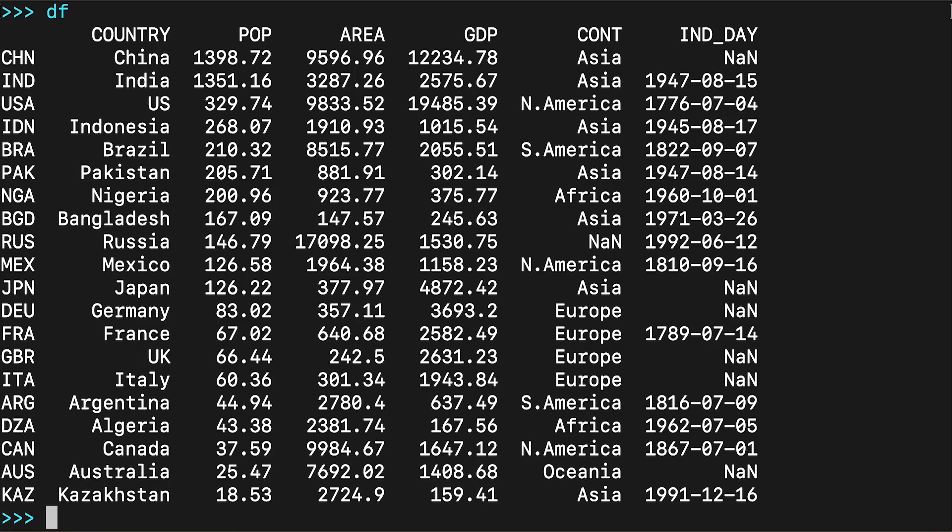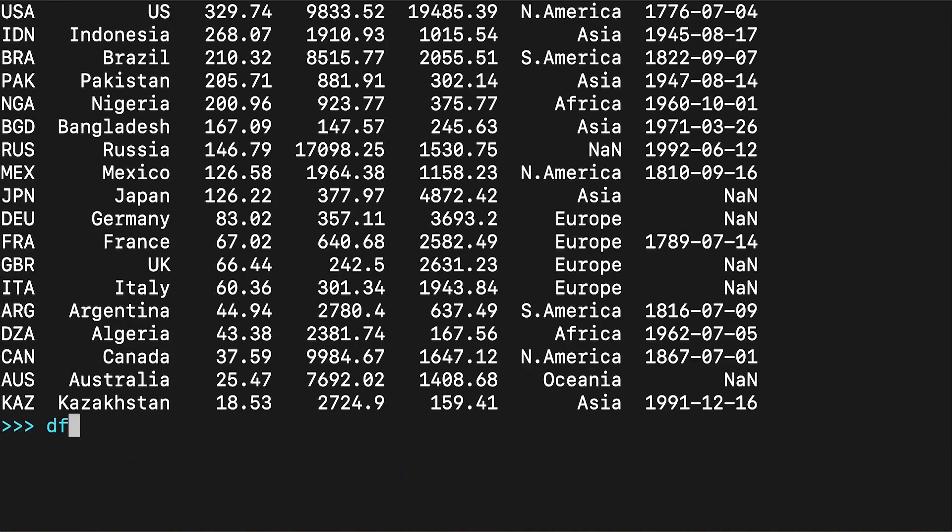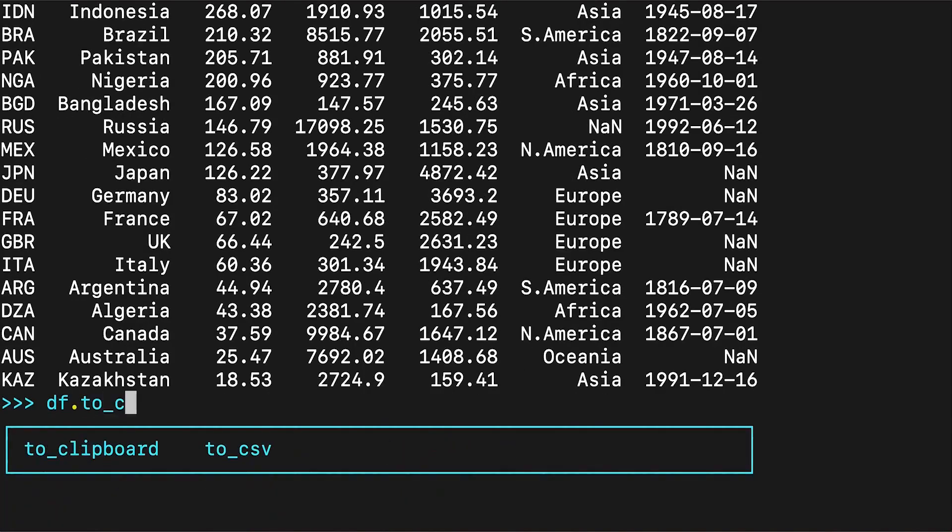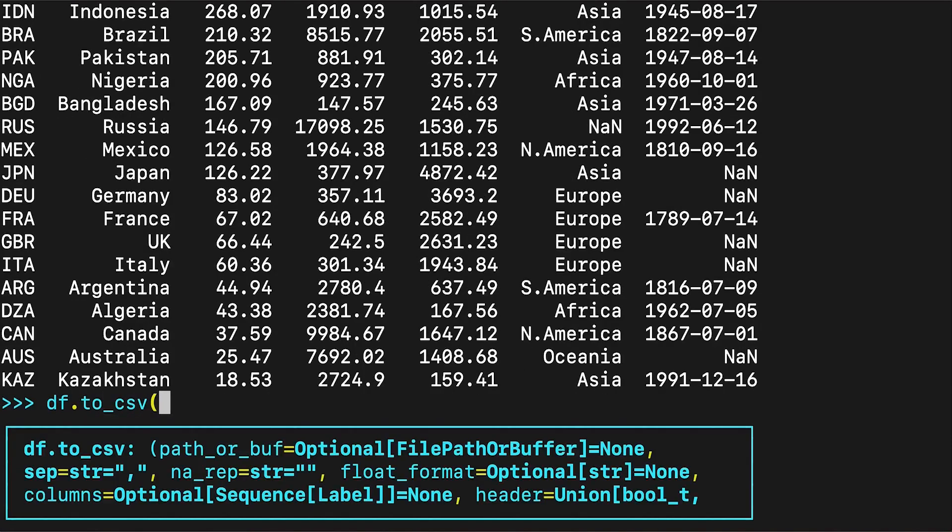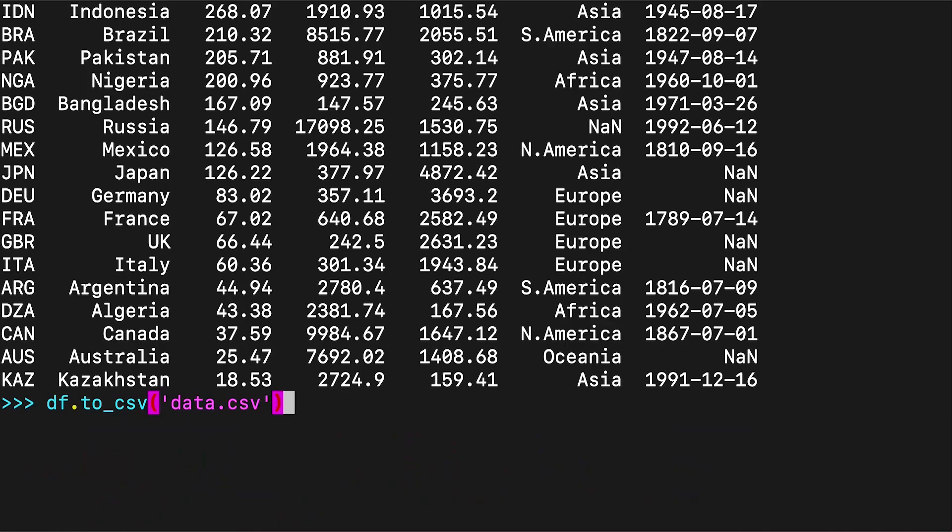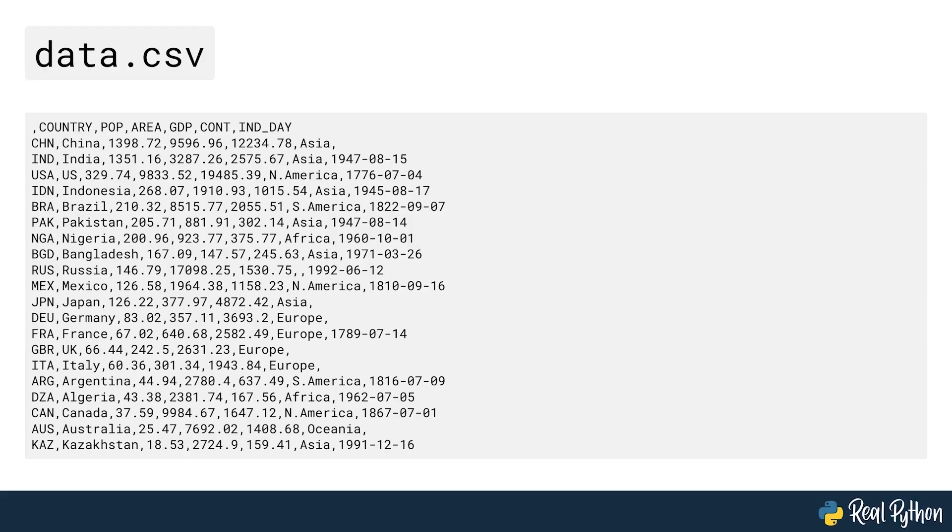You can save your pandas DataFrame as a CSV file using the to_csv method, as seen on screen. That's it! You've created the file data.csv in your current working directory, and you can see its contents on screen now.